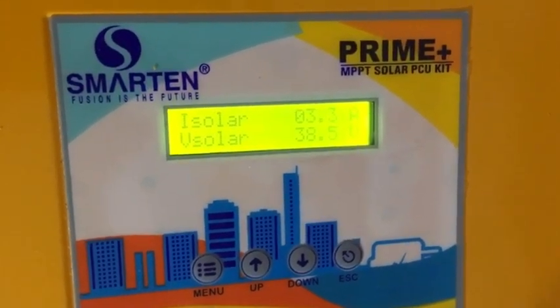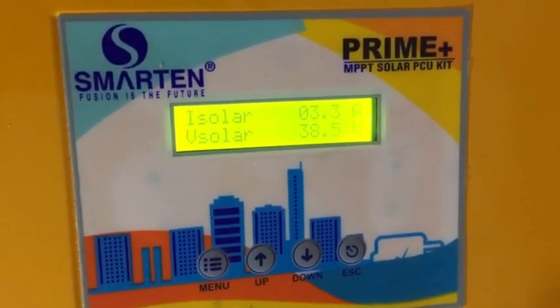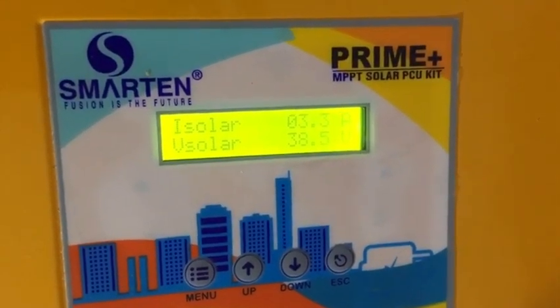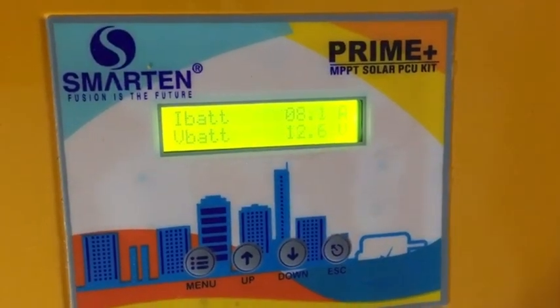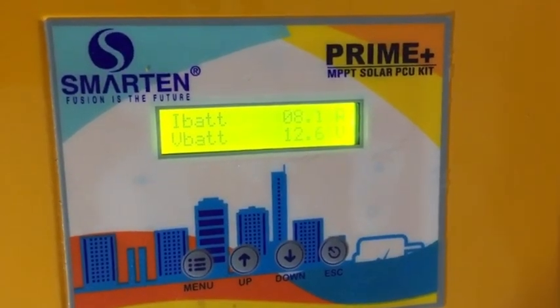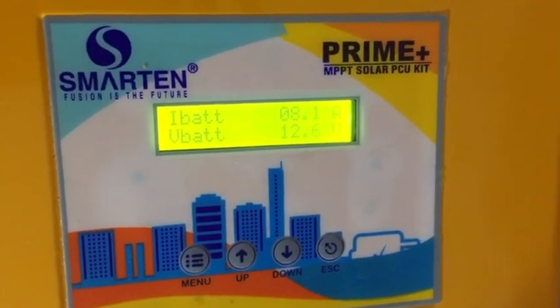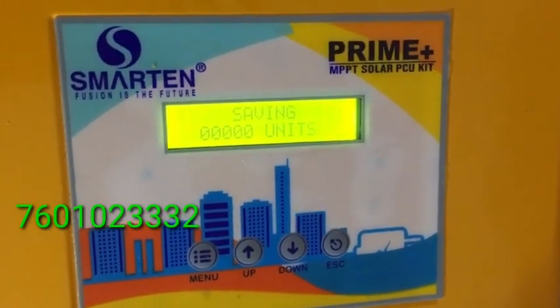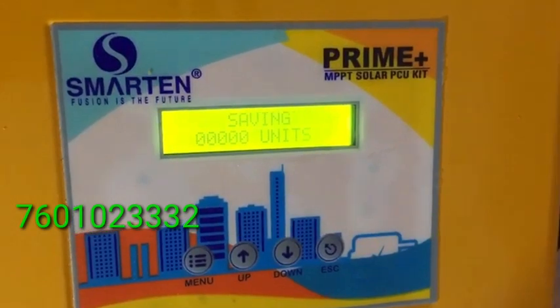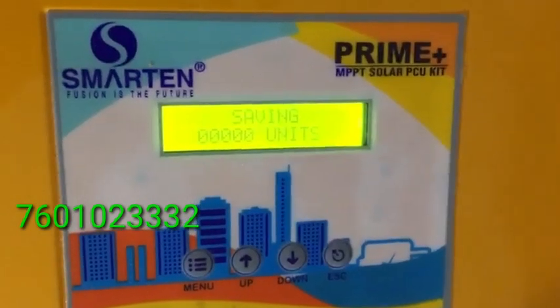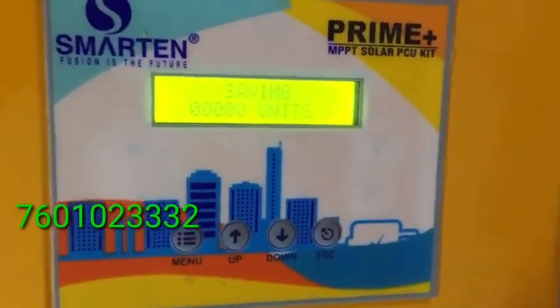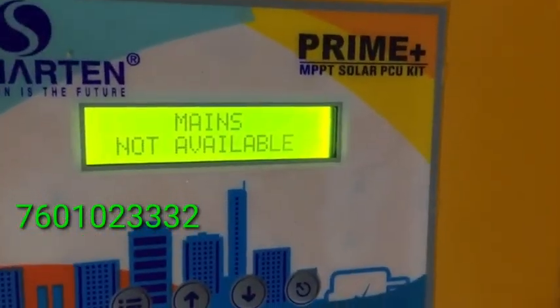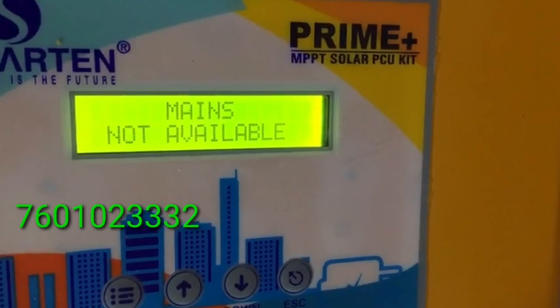This is the MPPT charge controller concept supporting a 12-volt battery and 24-volt battery — a 2-in-1 concept. Maximum input is 30 amps. In this case the input is 30 amps and the output maximum is 35 amps.